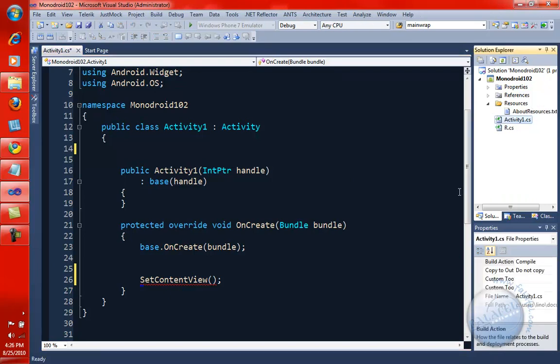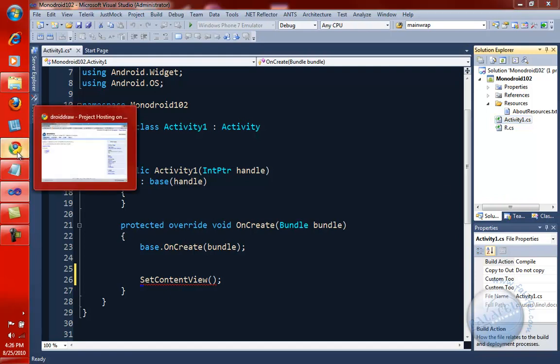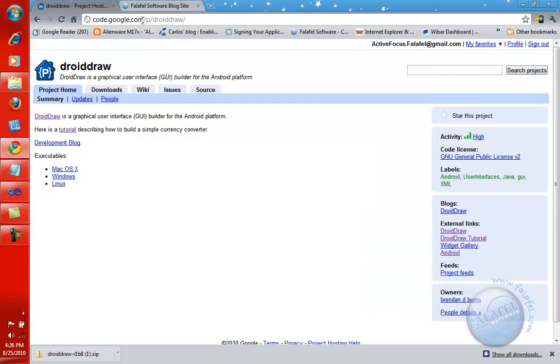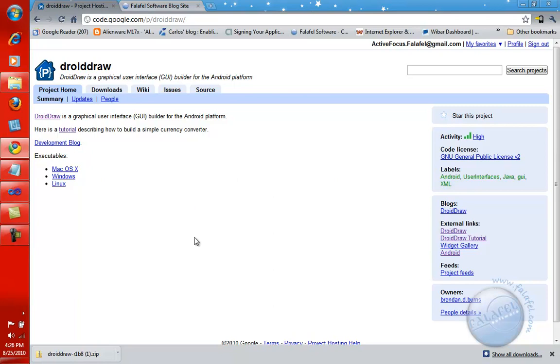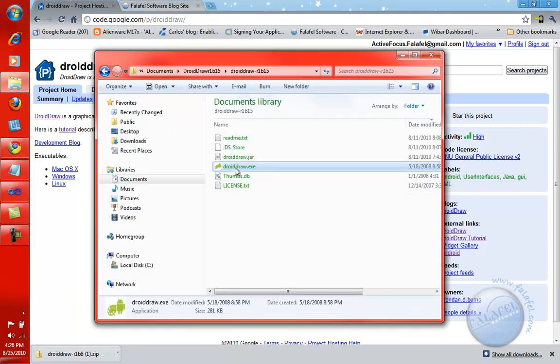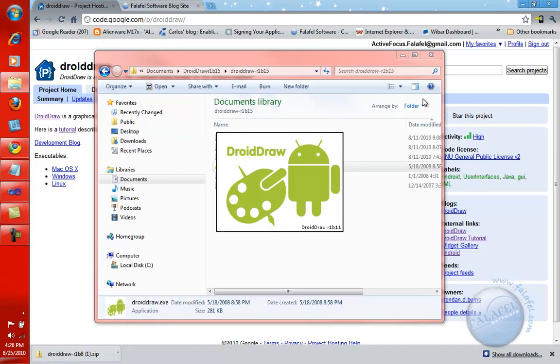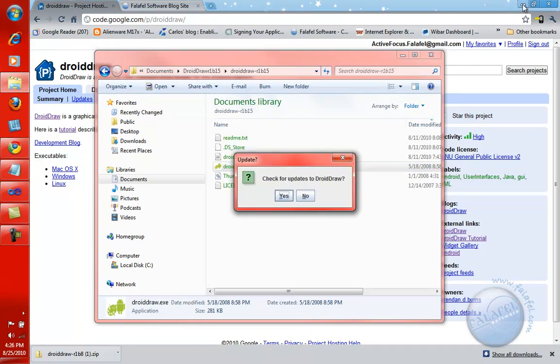There is maybe four or five other utilities. Some of them are free, available for you on the web to download. The one I use a lot, if you go to code.google.com, there is a utility called DroidDraw. You can download it for Linux, Windows, or Mac. And it's a pretty nifty little utility that will allow you to create all the user interface in a designer, and it will generate the XML file for you. And the good news for us, for Monodroid, you can use the same exact XML that gets generated from this utility to use in Visual Studio as well.